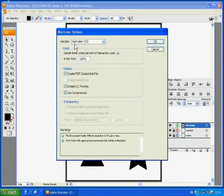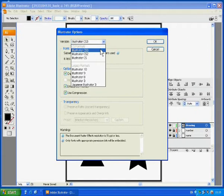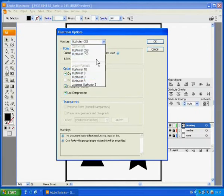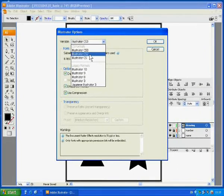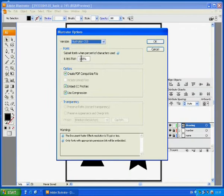Click Save and then select AI version. You may need to change the version in case you are going to open this file on a different computer with a different Illustrator version. For now, just select CS3.